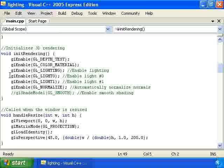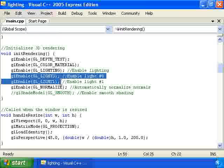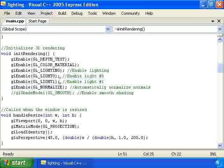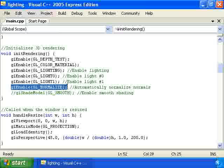Now, we're going to have two lighting sources, so we're going to enable these two lighting sources, number zero and number one. Actually, you can have a bunch of different lighting sources. You can have at least eight in your scene. And then we're going to call glEnable GL_NORMALIZE, which I'll get back to in a second.